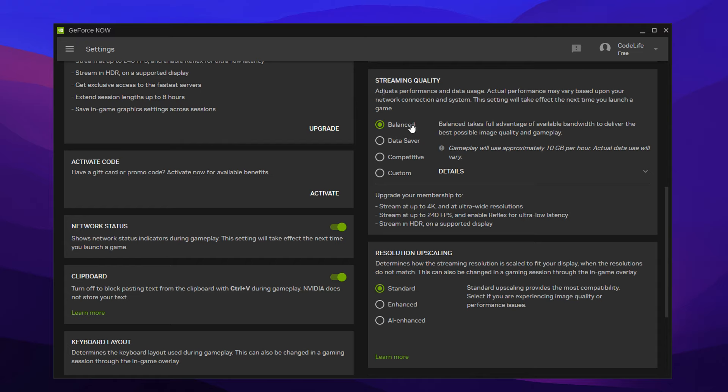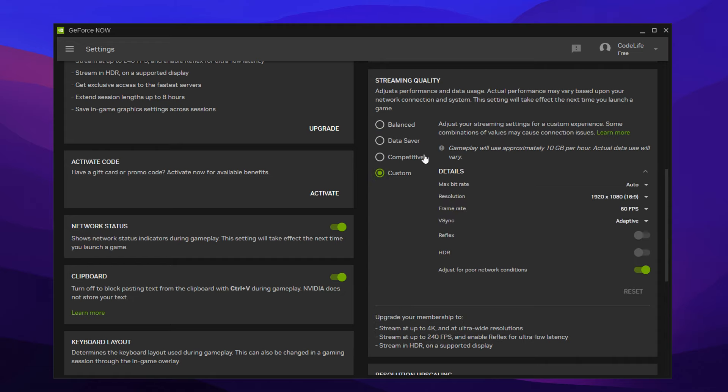Now, I don't recommend using balanced. That's the default one. I recommend going on to custom. And even though you might be thinking, why not competitive? Don't do it. Just go on custom because we're going to customize it right now.